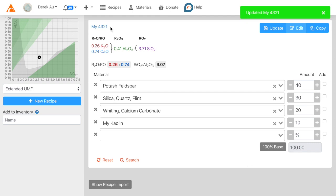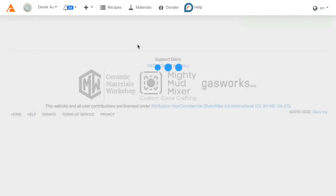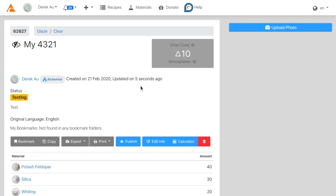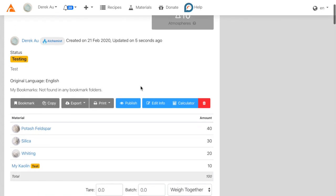Now we can view the recipe by clicking this link. And here's our recipe.